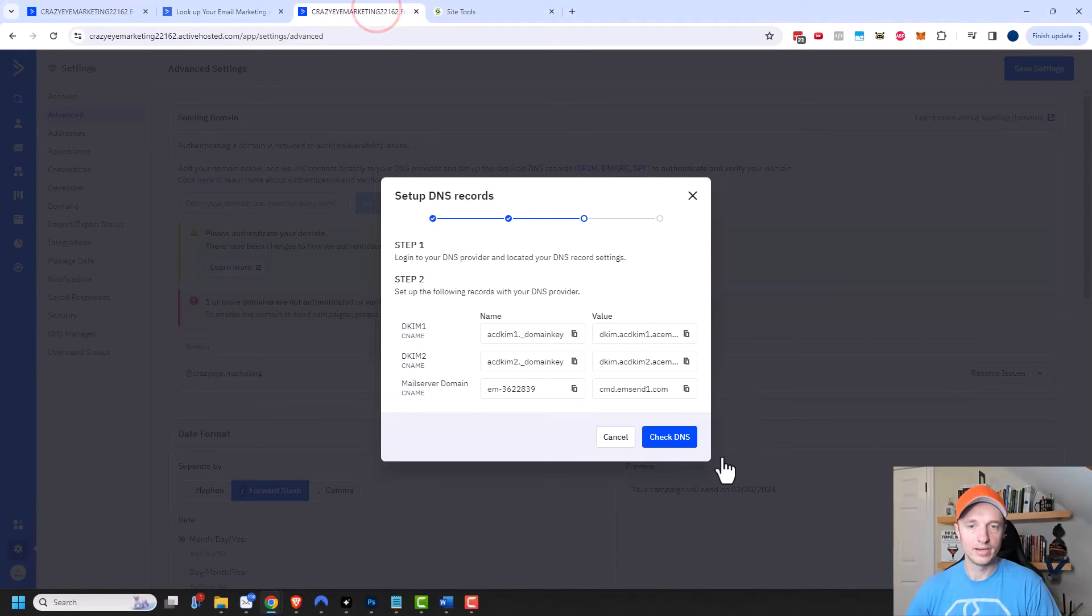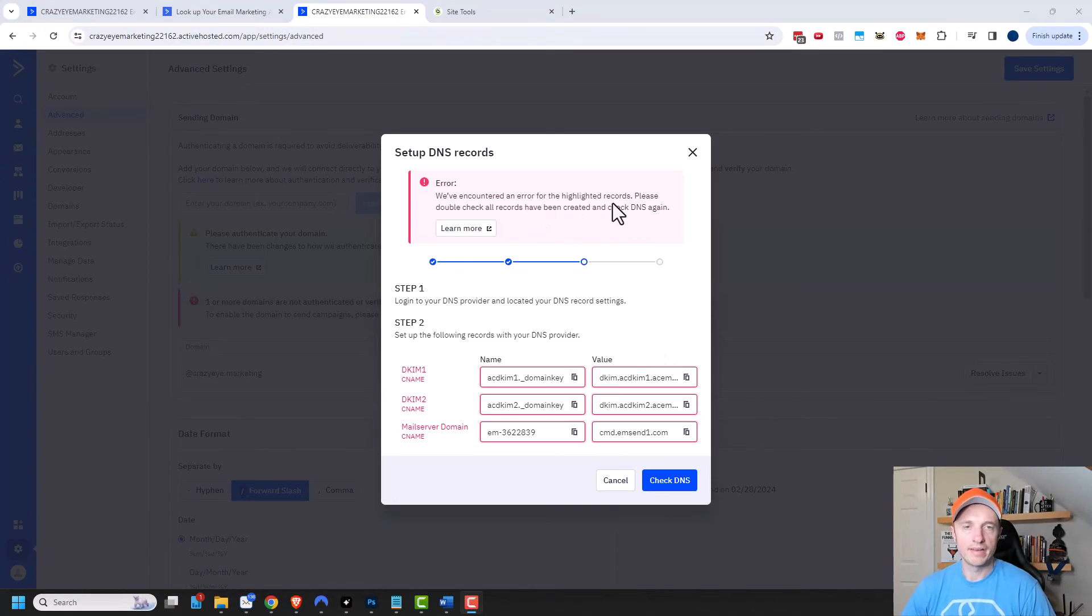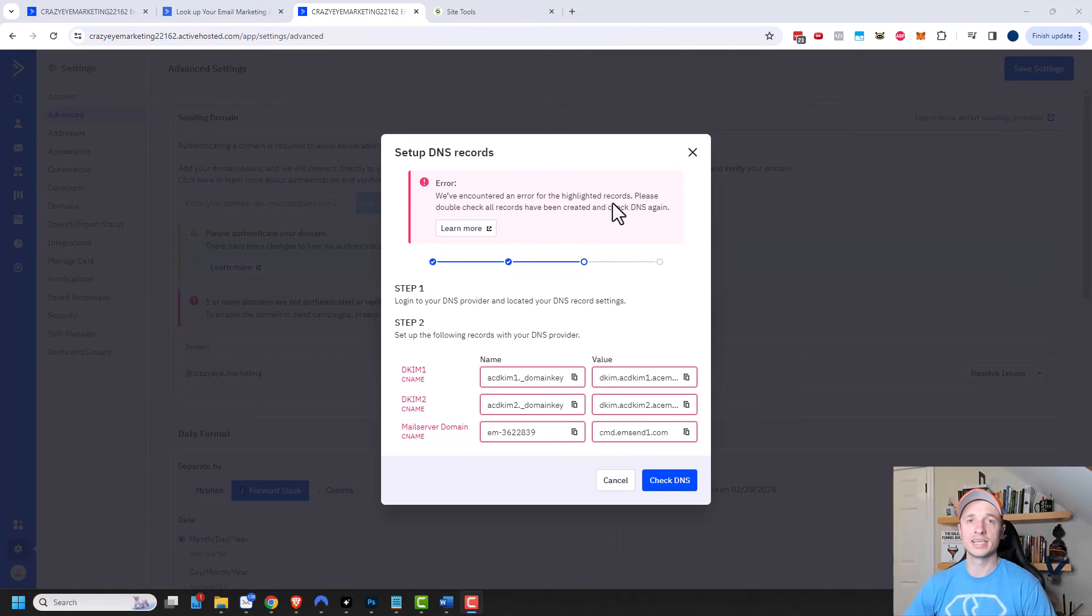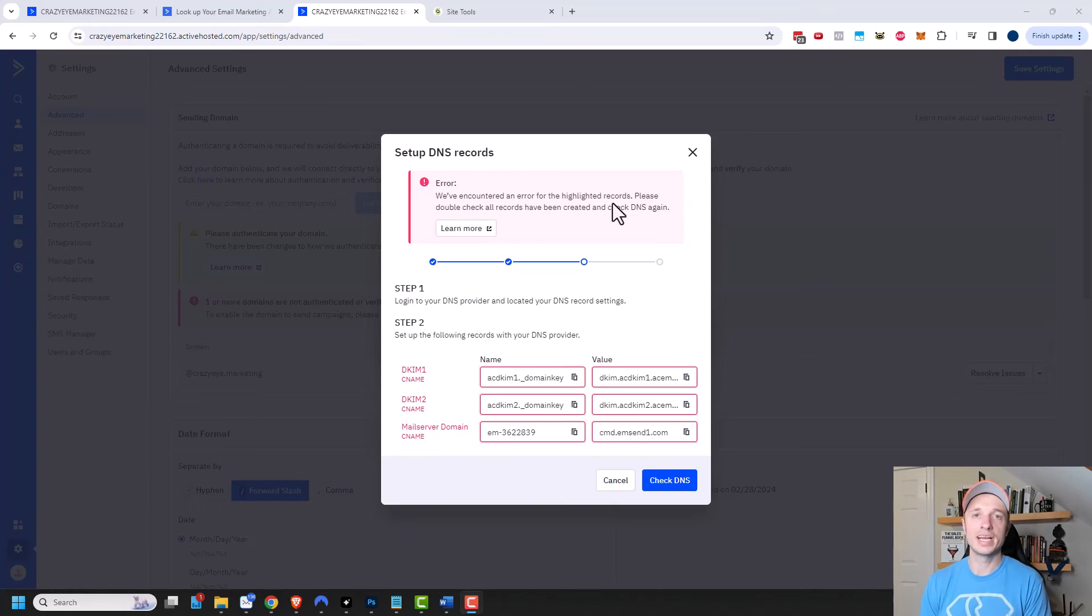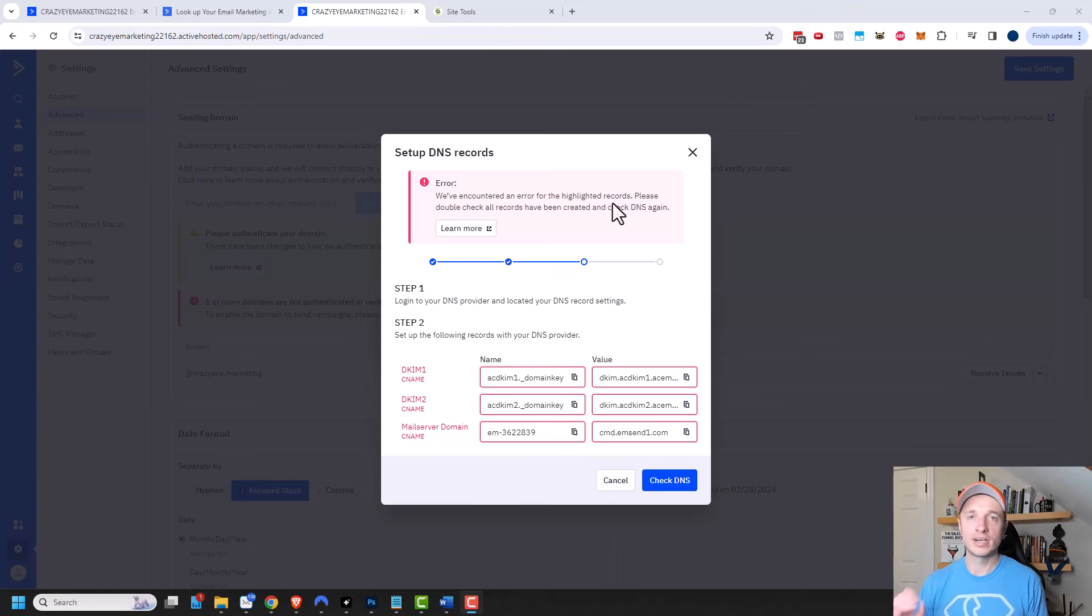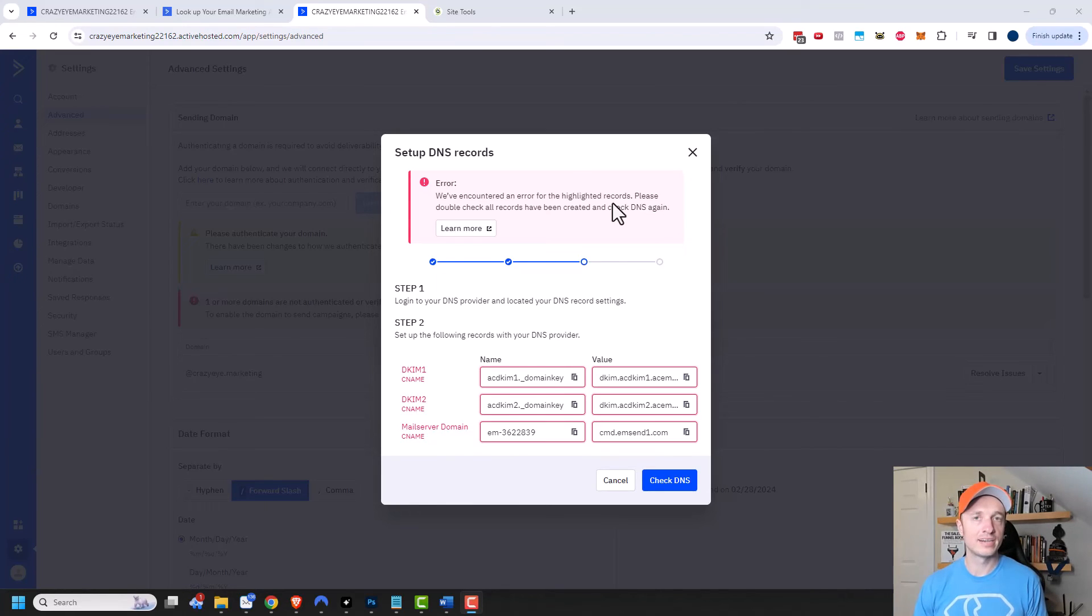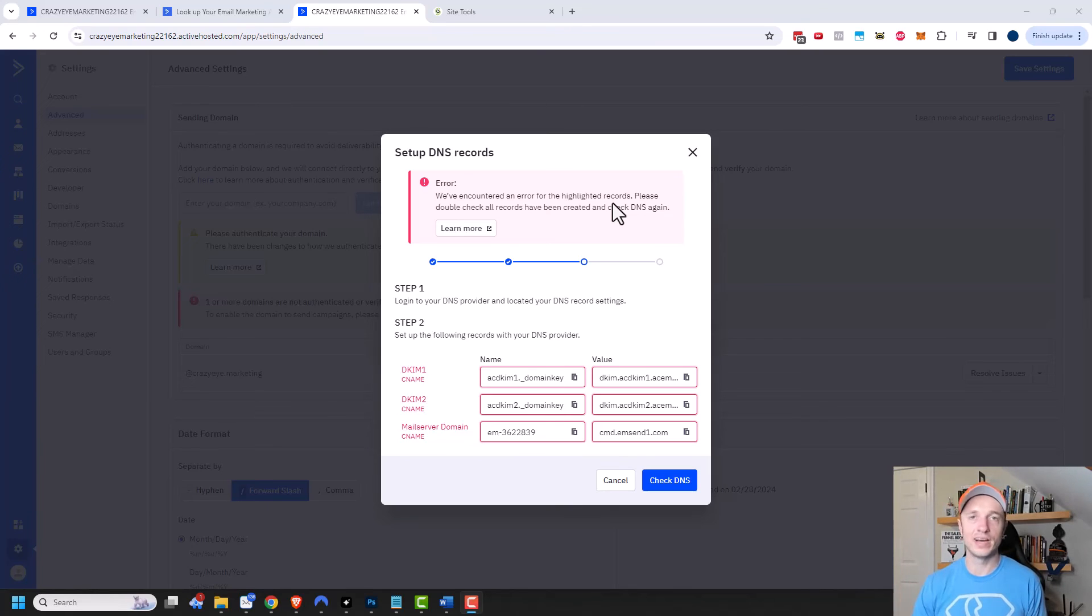And then I'm going to come back over here and click on check DNS and I received an error. And that's because sometimes it can take upwards of 24 to 48 hours for these DNS settings to propagate across the internet. So if you receive an error, don't panic and start changing a whole bunch of stuff. Just give it a little bit of time and try it again. And if a day or two passes and you're still receiving errors, well, then something is wrong and you should come in here and delete stuff out and try it again.